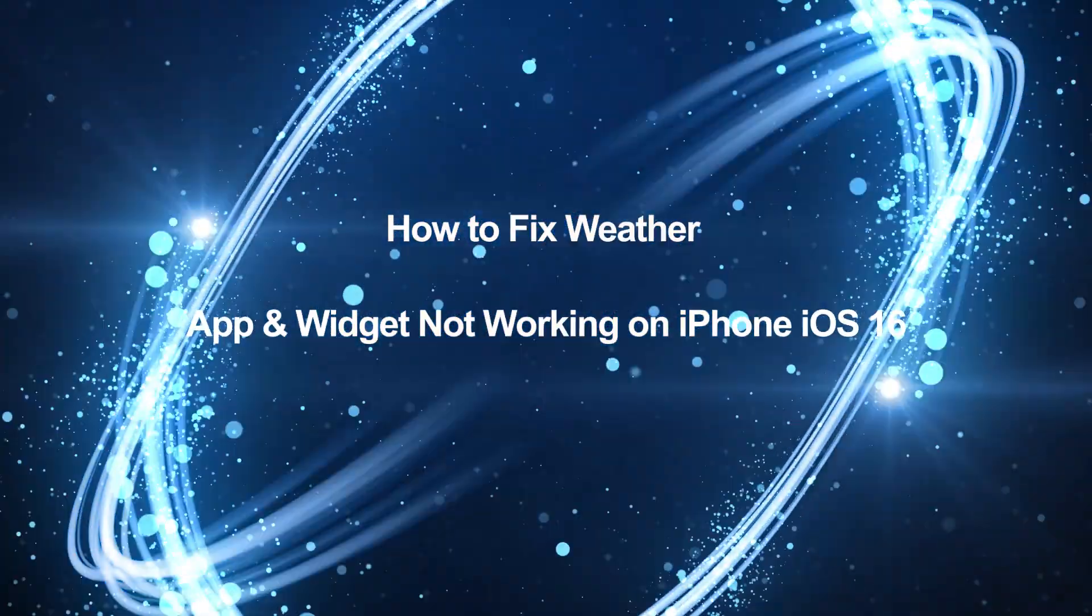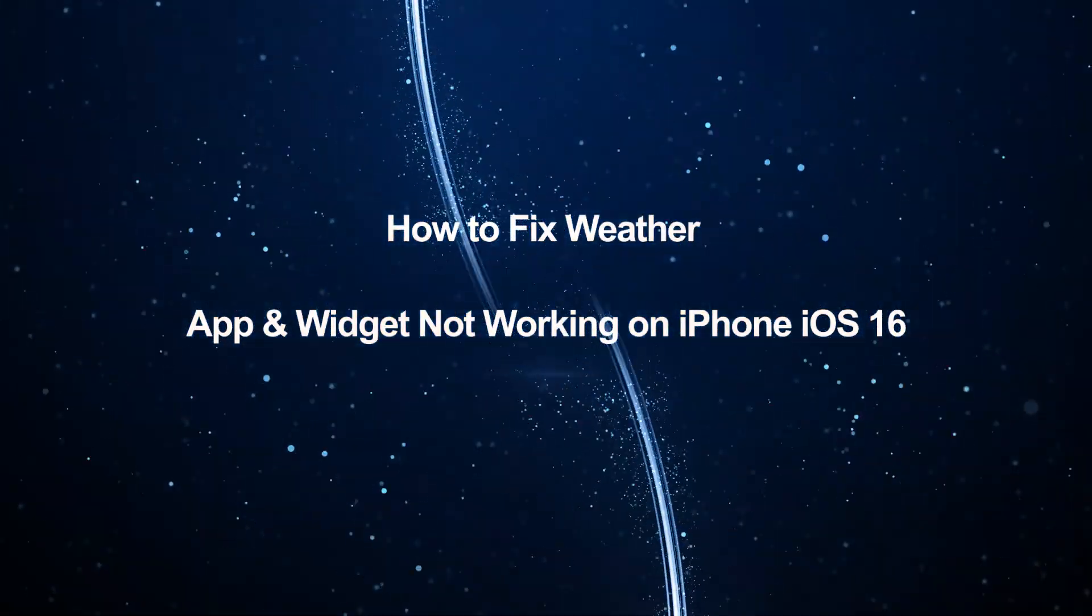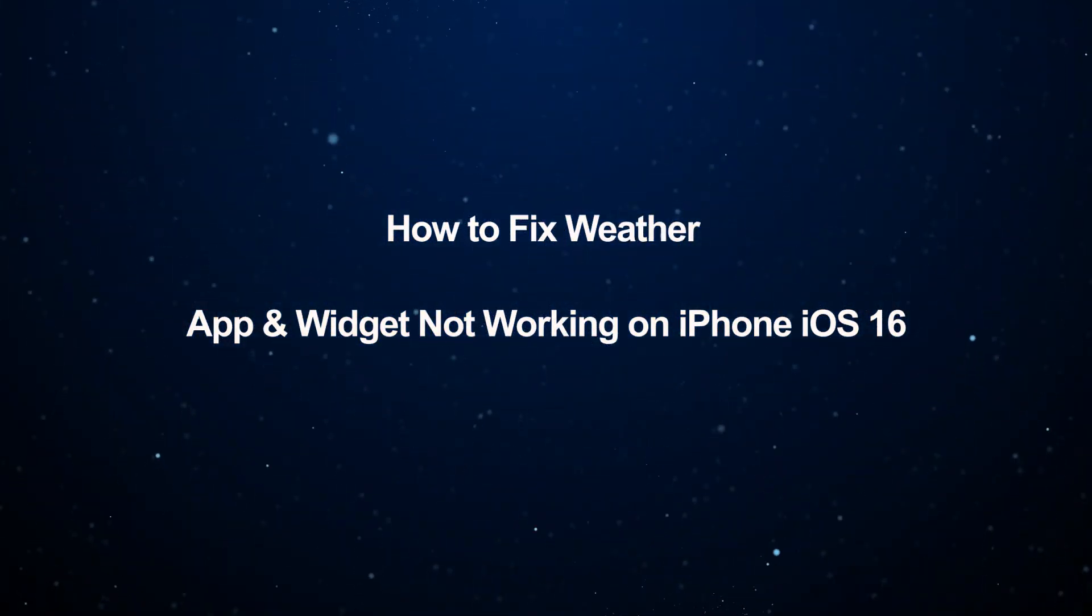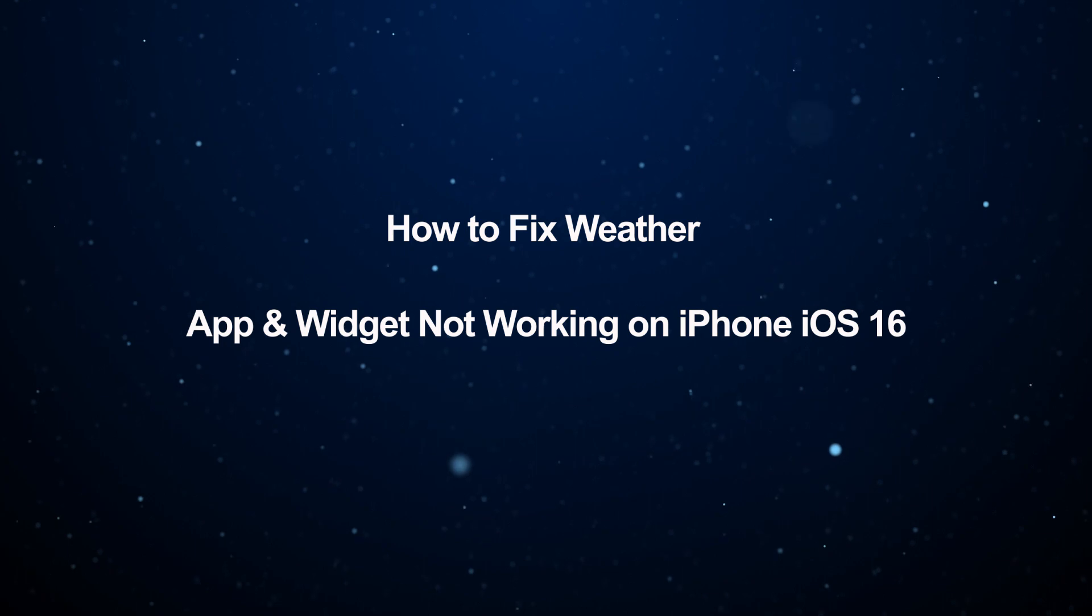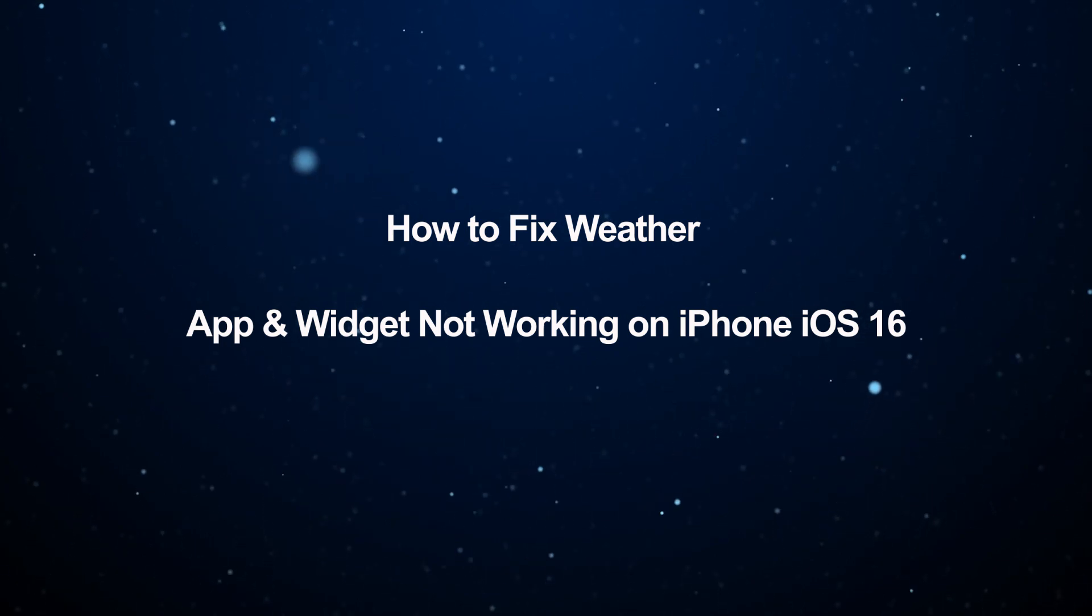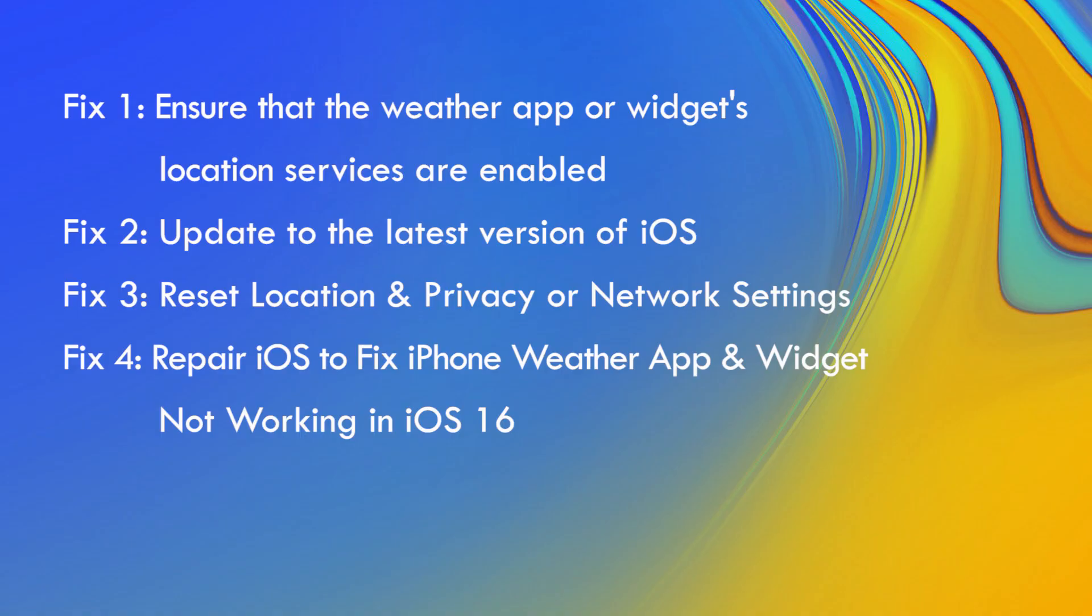Hello friends, welcome to my channel. This video will show you how to fix weather app and widget not working on iPhone iOS 16. You can learn four proven methods here.